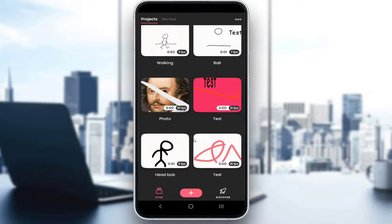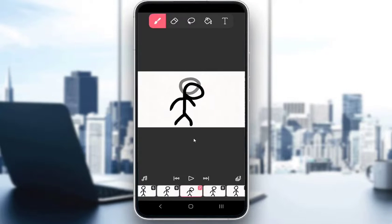But before I do, let me explain. Flipaclip is a free animating software on mobile applications or mobile phones and Windows 11 devices, and you can use it to draw your own animations frame by frame and to create a lot of cool stuff. Now you can use a lot of tools and I'll demonstrate on this head bob animation here.